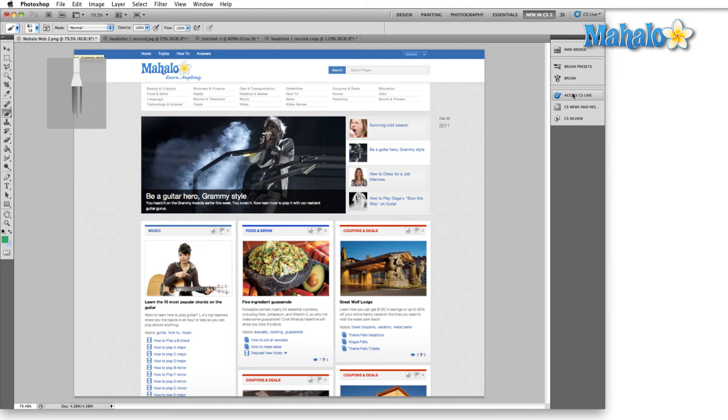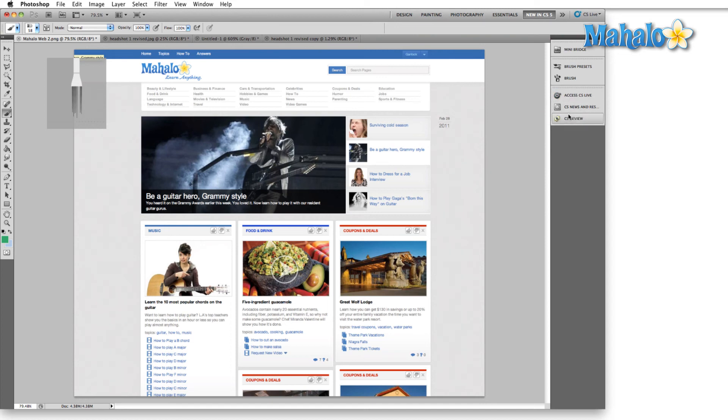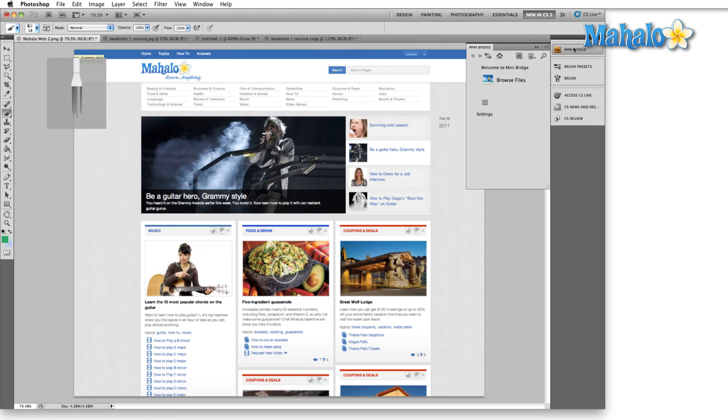Access CS Live is new. That brings you to Adobe's website. CS News and Resources, again, more web access. CS Review, web access. Mini Bridge is basically bridge, but stuck in a panel inside Photoshop.